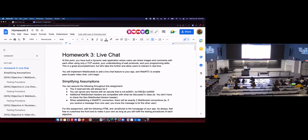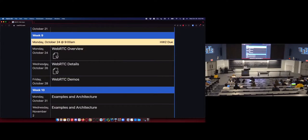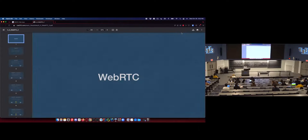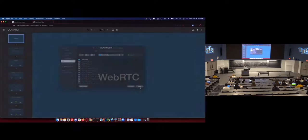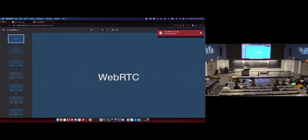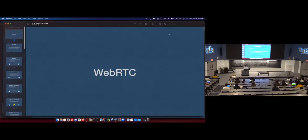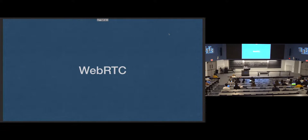As of today, you'll have everything you need to do homework 3. So let's do it. We introduced WebRTC last time — now let's talk about all the details.